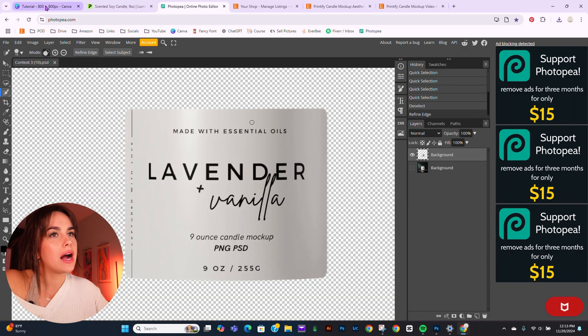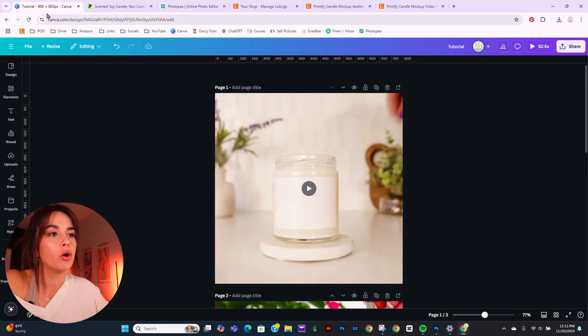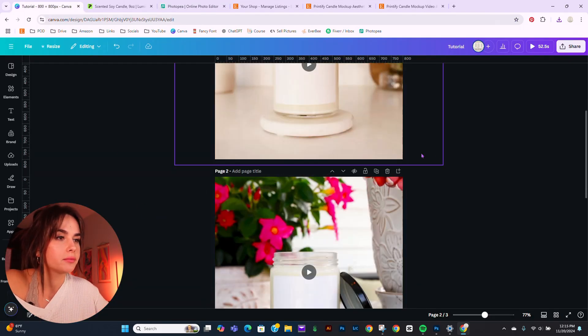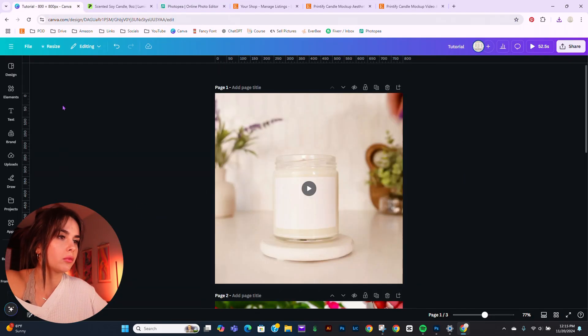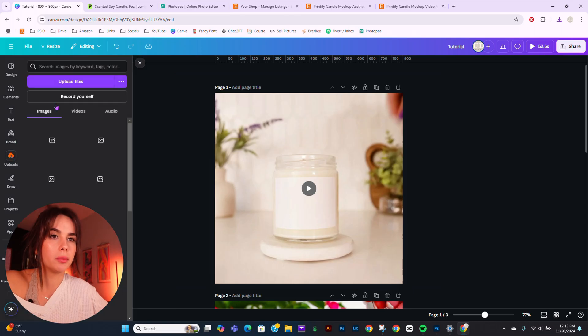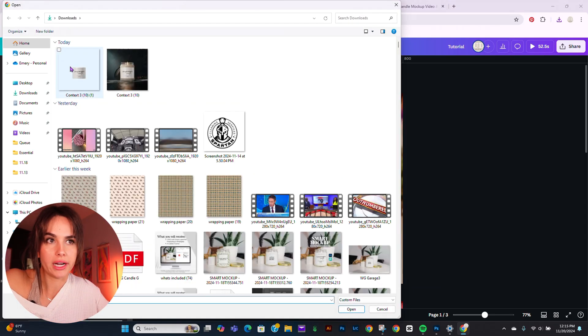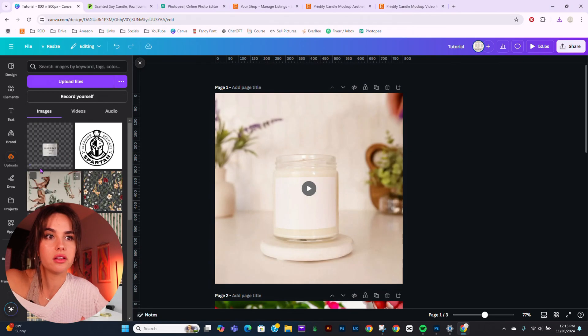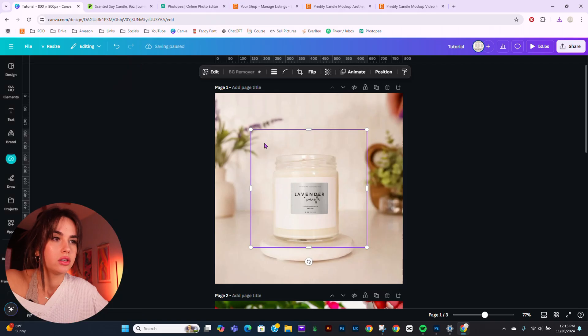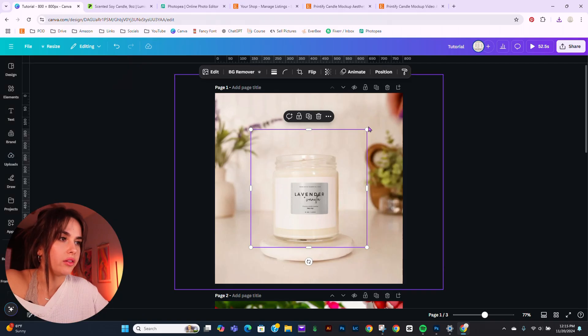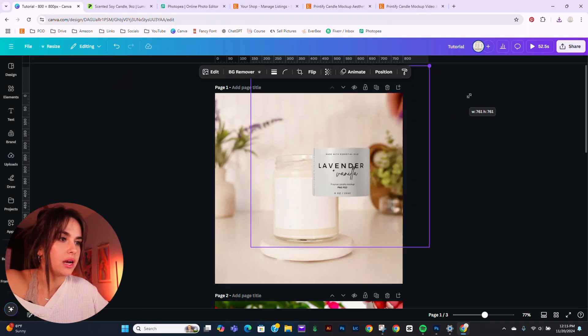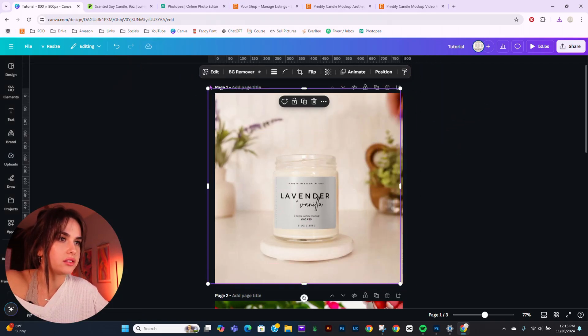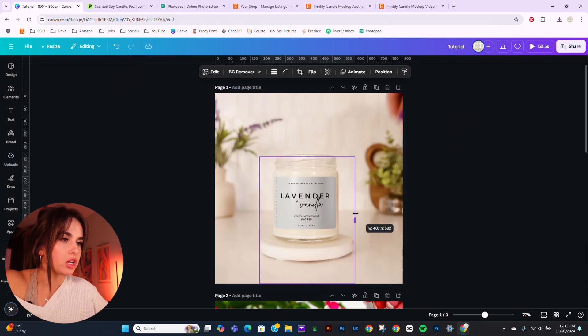Now I'm going to hop over to Canva where I have my files already. And I'm going to upload the one I just created, the label file. While that loads, I'm going to get this as shapely as possible.